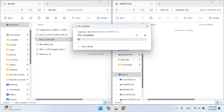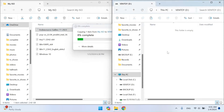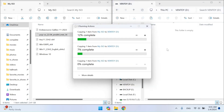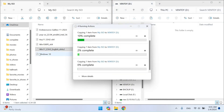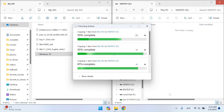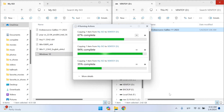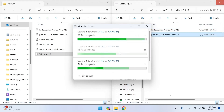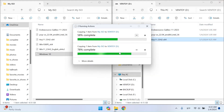What I like most about Ventoy is that once created, you don't need to format the USB drive anymore — you only need to remove or add ISO images. Ventoy allows you to keep multiple bootable ISOs on a single USB drive. It achieves this by dynamically detecting and providing a menu for selecting the desired ISO during the boot process. This makes Ventoy an efficient and flexible solution for anyone dealing with multiple operating systems, live distributions, or utility tools.